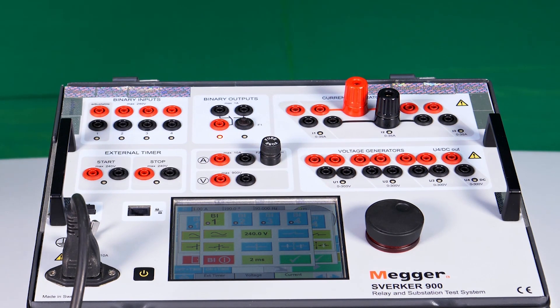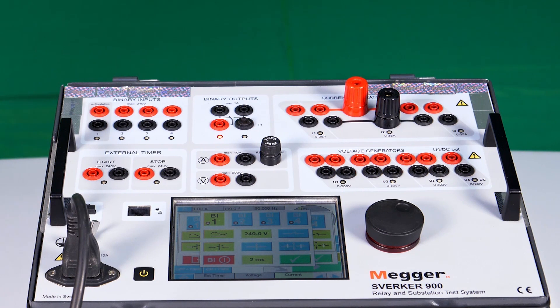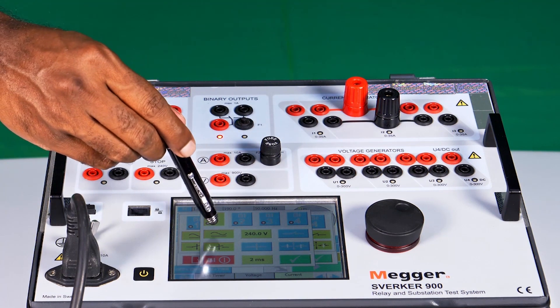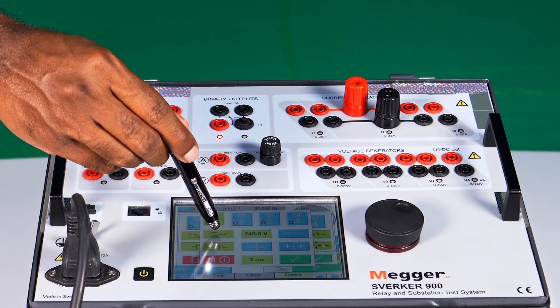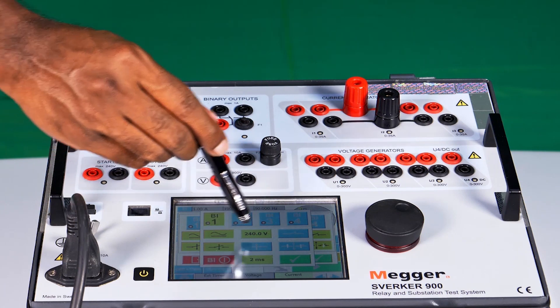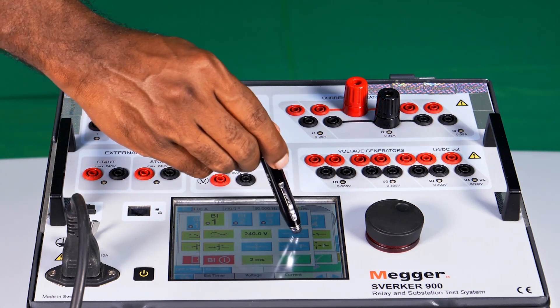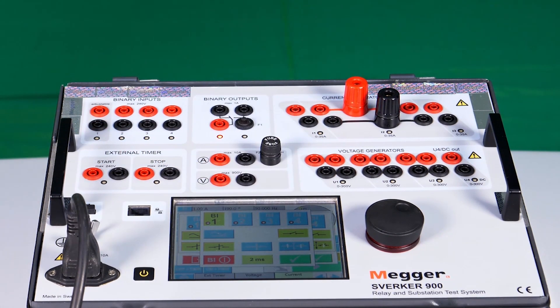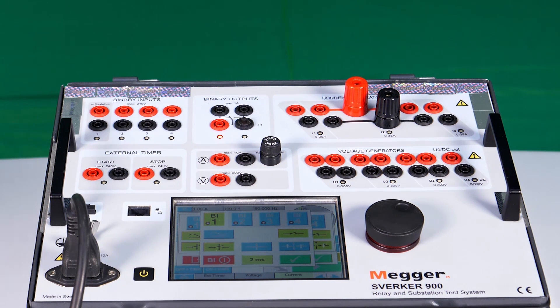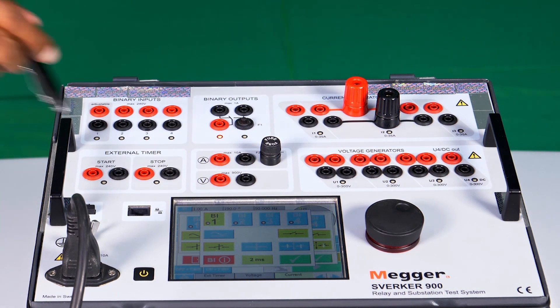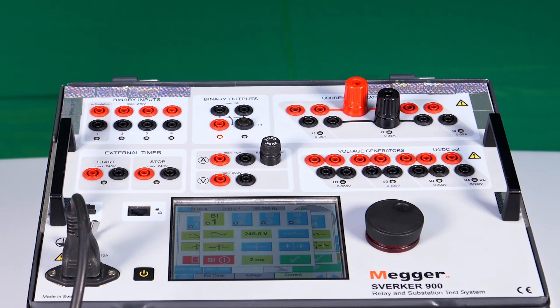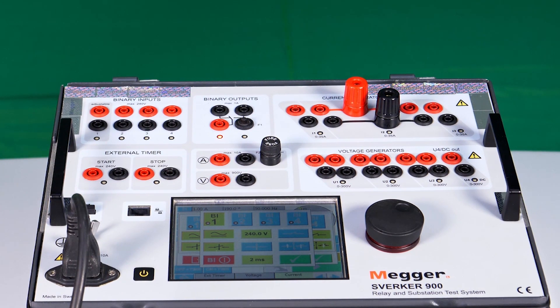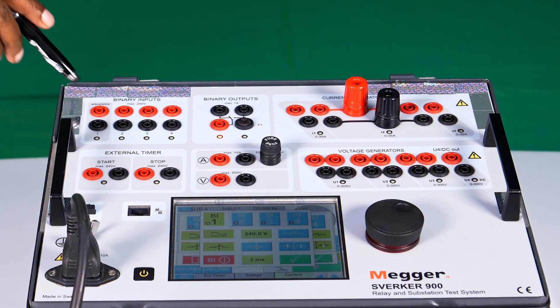Each binary input can be configured as with potential or without potential. This button, when enabled, will be with potential, and this is the option for without potential. When it is configured as with potential, the maximum voltage that can be applied is 240 volt as specified in the kit.